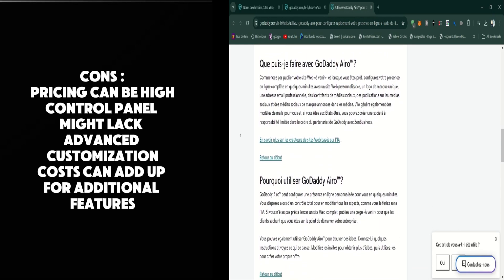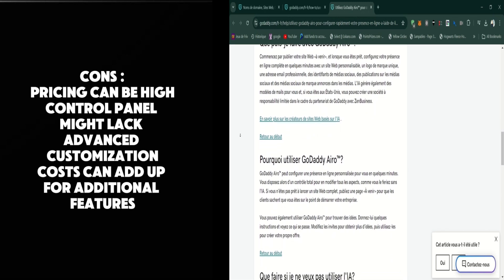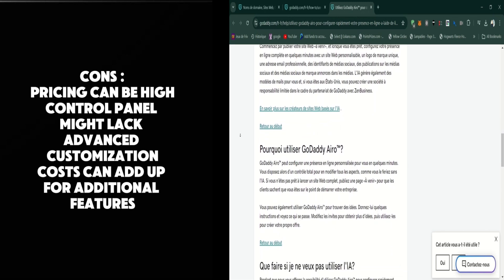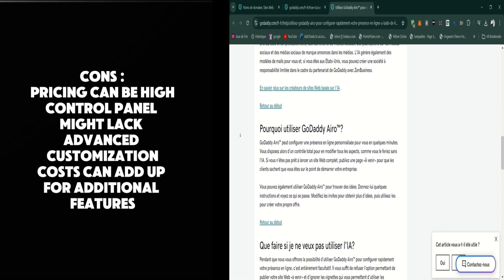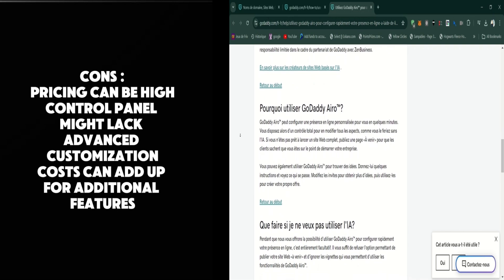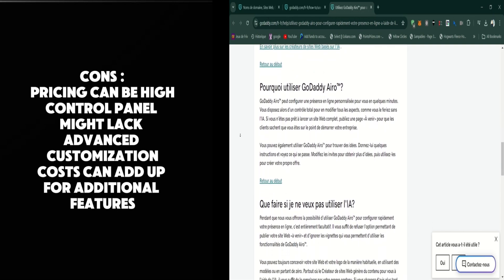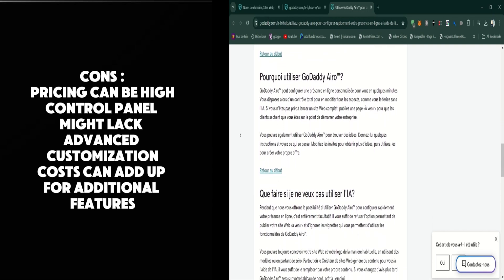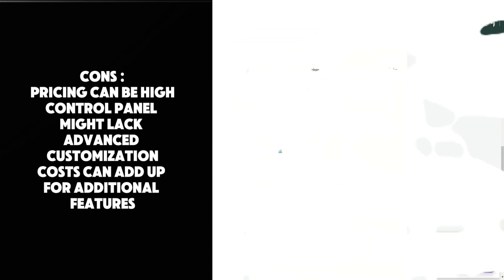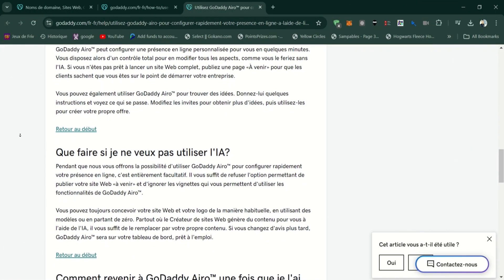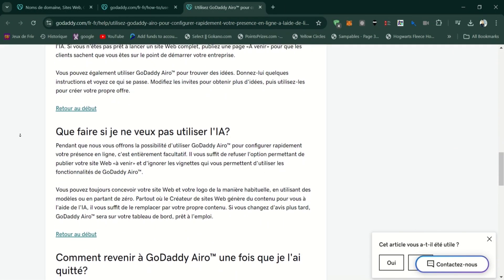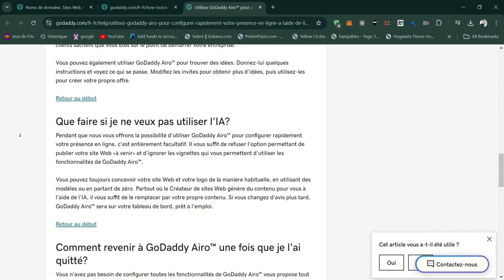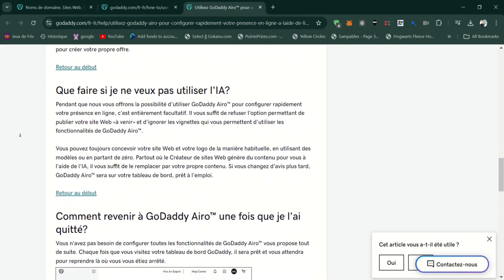So, who is GoDaddy Aero best for? GoDaddy Aero is ideal for individuals and businesses looking for a reliable, high-performance hosting solution with a focus on ease of use. It's particularly well-suited for WordPress users and those who need scalable options as their website grows.